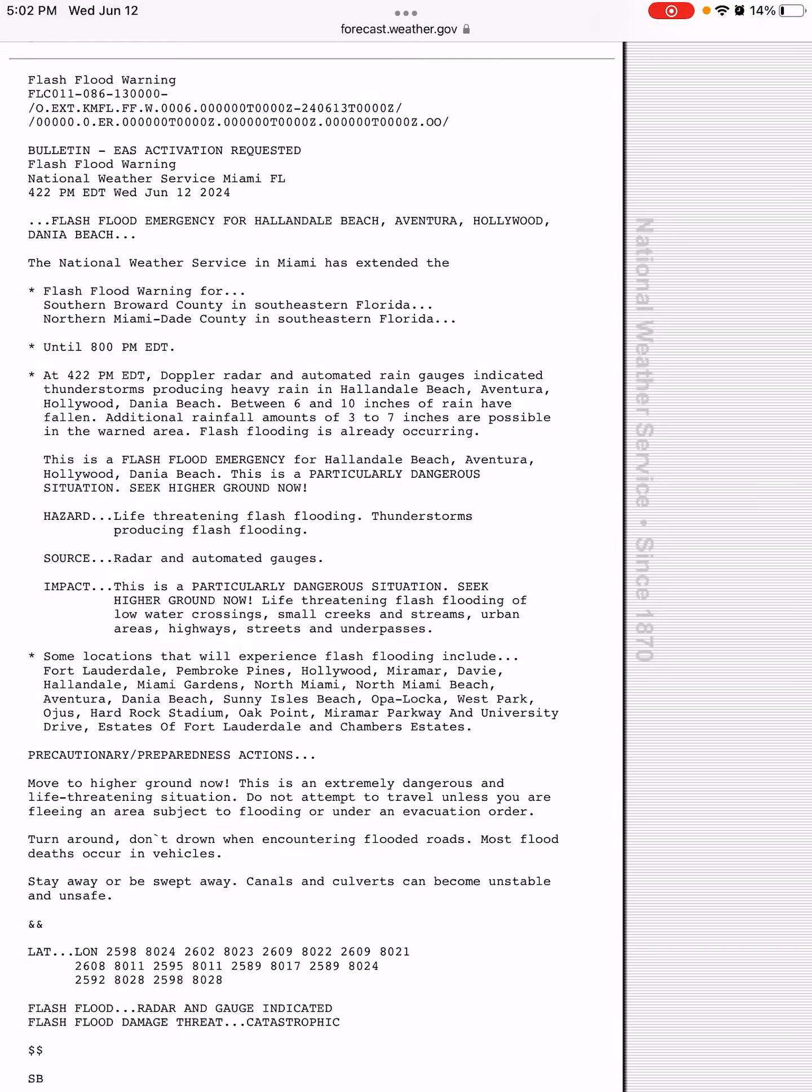And one that's a biggie is a flash flood emergency for Hallandale Beach, Aventura, Hollywood, and Dania Beach in Florida, with the flash flood warning extended until 8 p.m. Eastern Time for Southern Broward and Northern Miami-Dade County in South Florida.